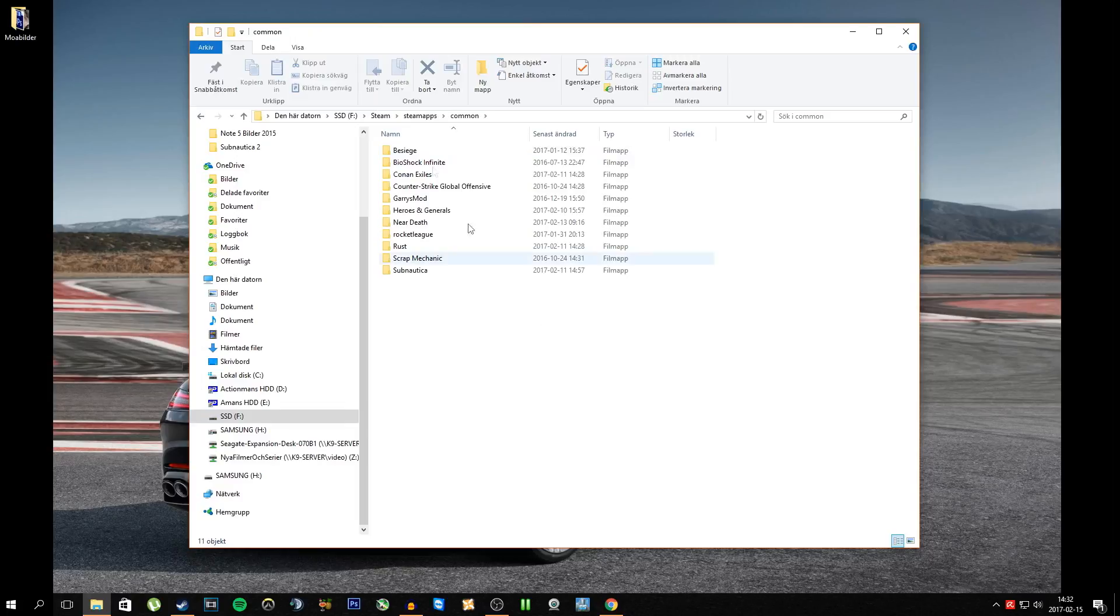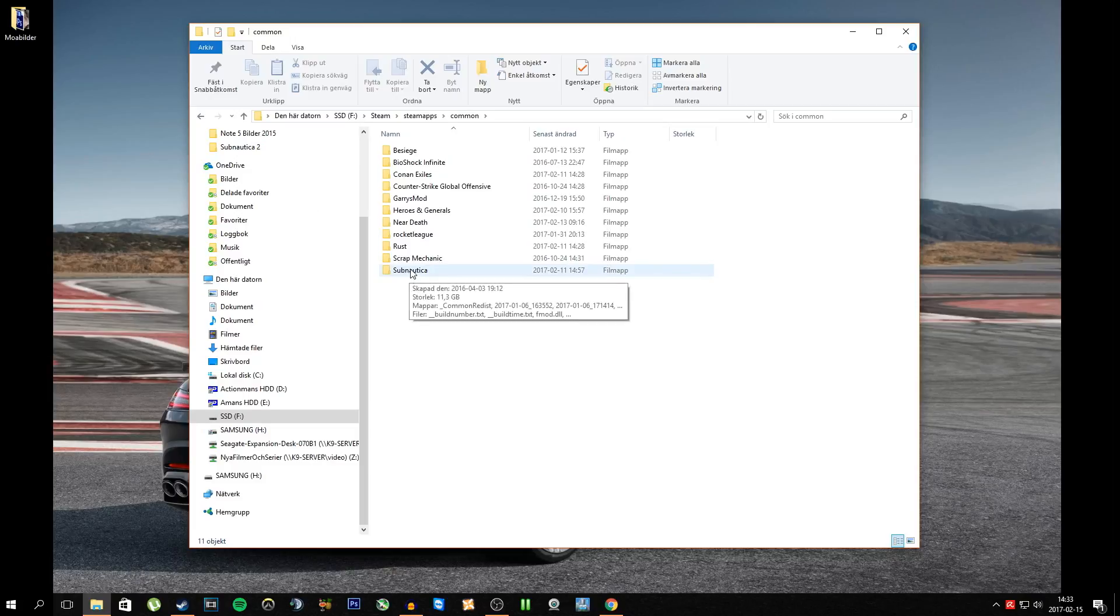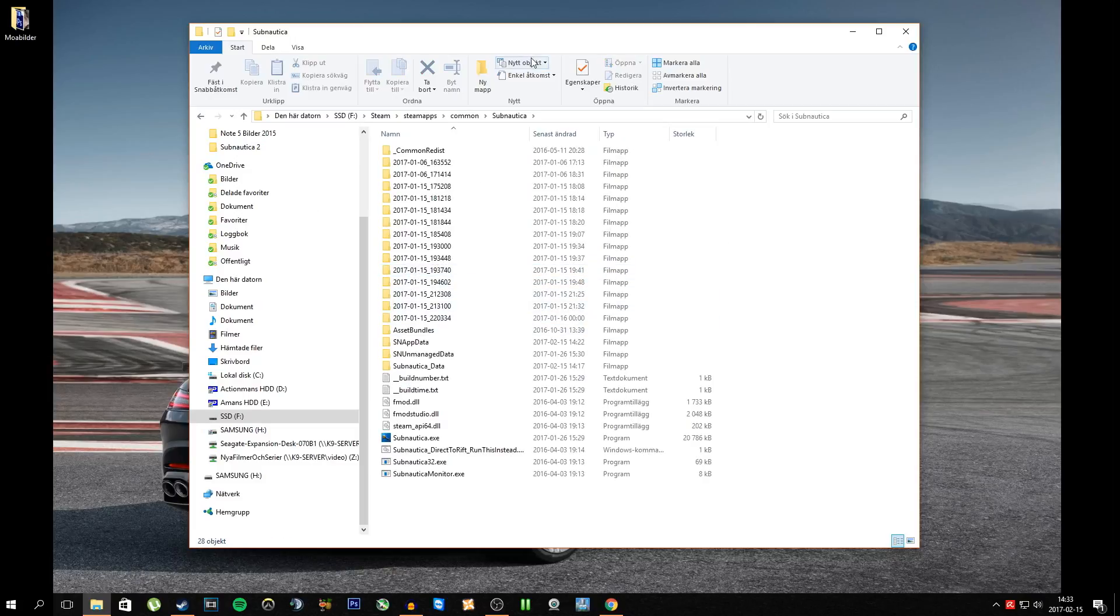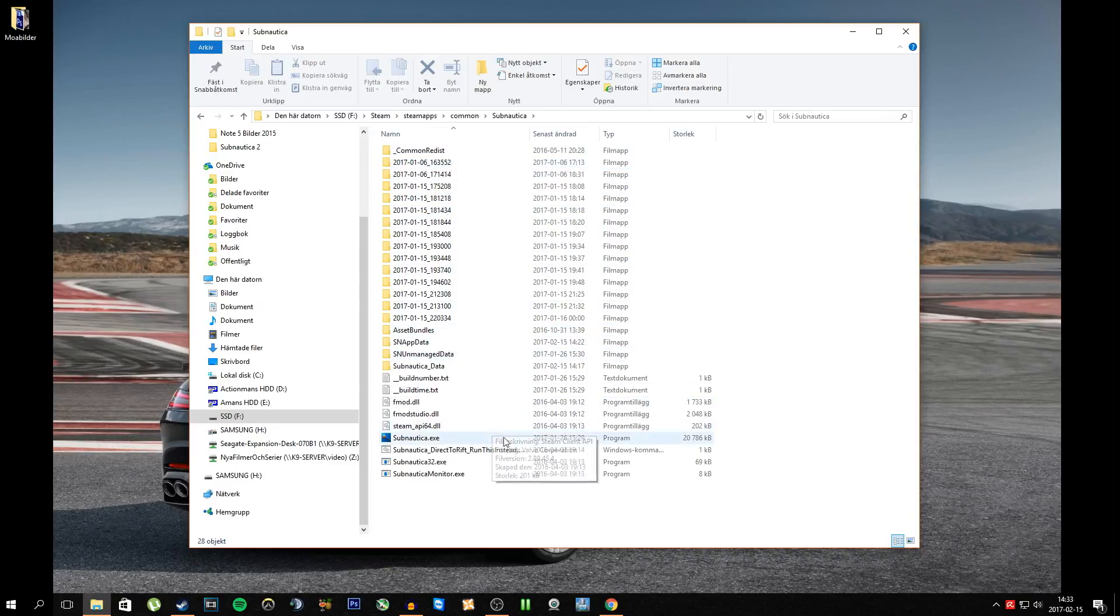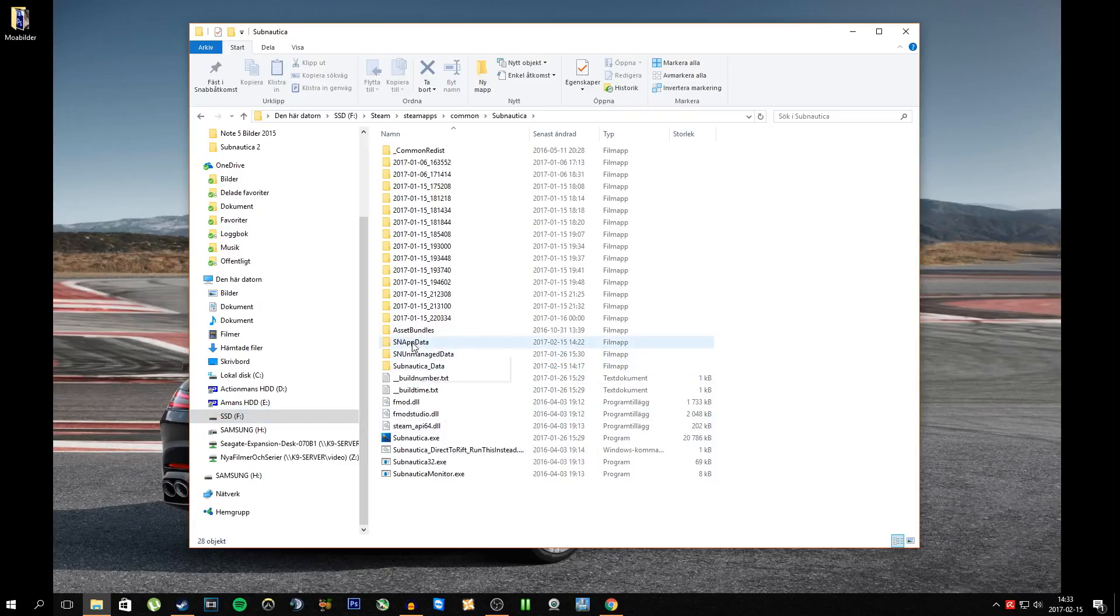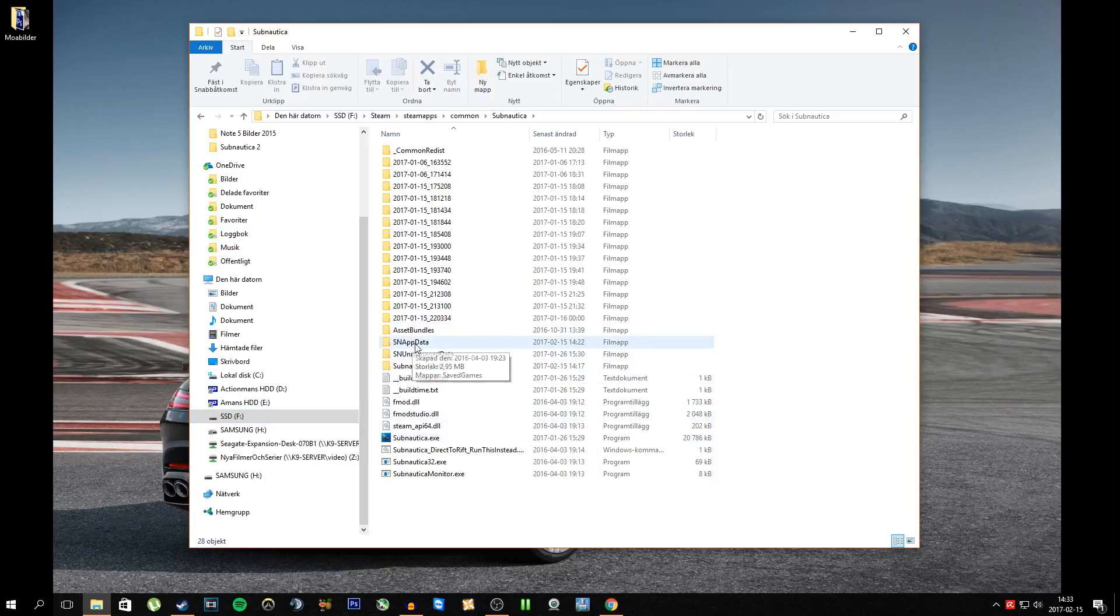Steam, you have something called SteamApps, you click it. You have something called Common, you click it. This is all your games, all the Steam installed games. Now this is the problem with Subnautica. You're going to go to SNAppData or SnapData.